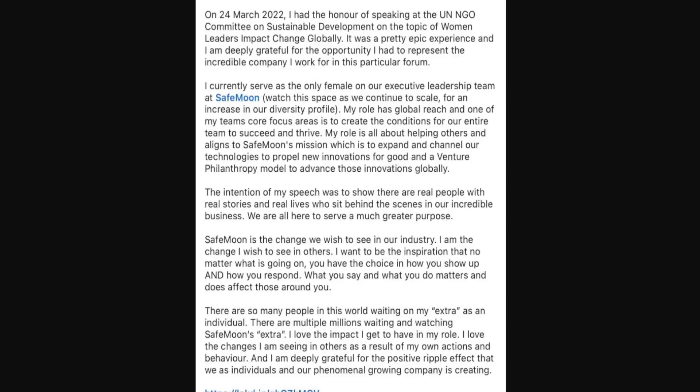I currently serve as the only female on our executive leadership team at SafeMoon. Watch this space as we continue to scale for an increase in our diversity profile. My role has global reach and one of my team's core focus areas is to create the conditions for our entire team to succeed and thrive. My role is all about helping others and aligns to SafeMoon's mission which is to expand and channel our technologies to propel new innovations for good and a venture philanthropy model to advance those innovations globally.